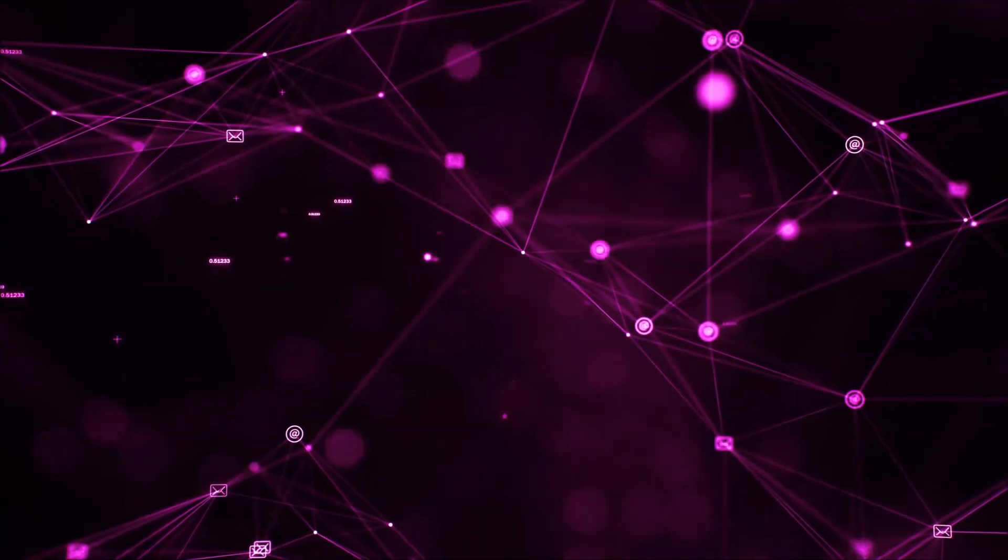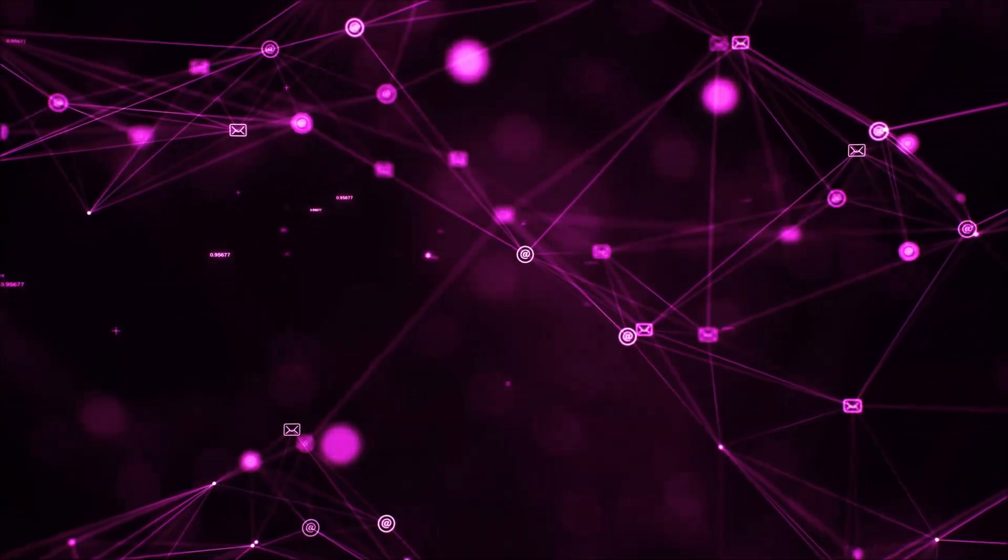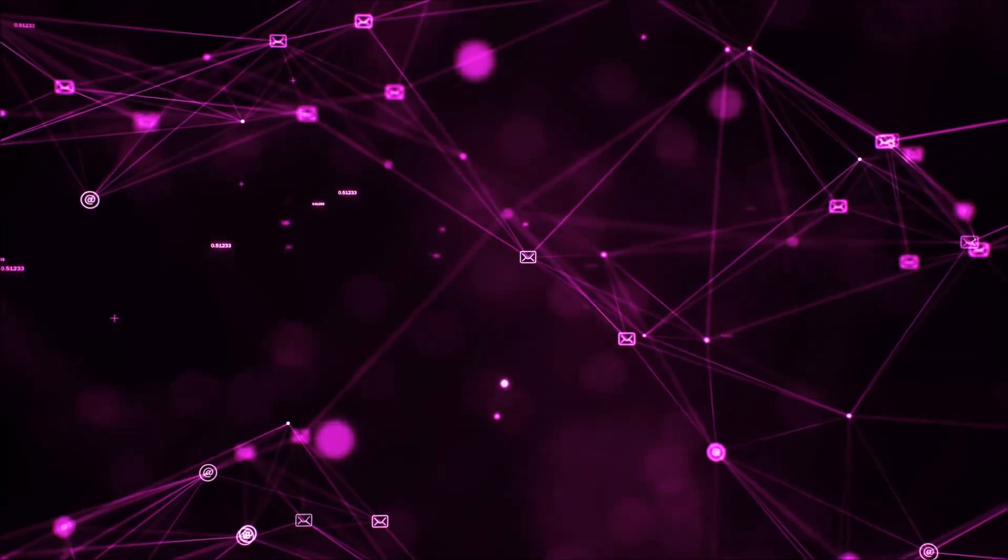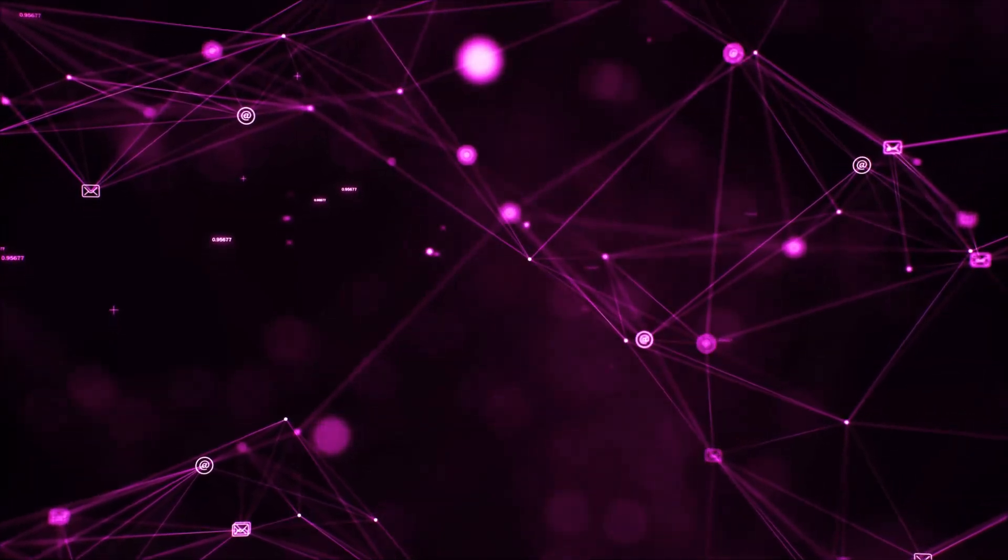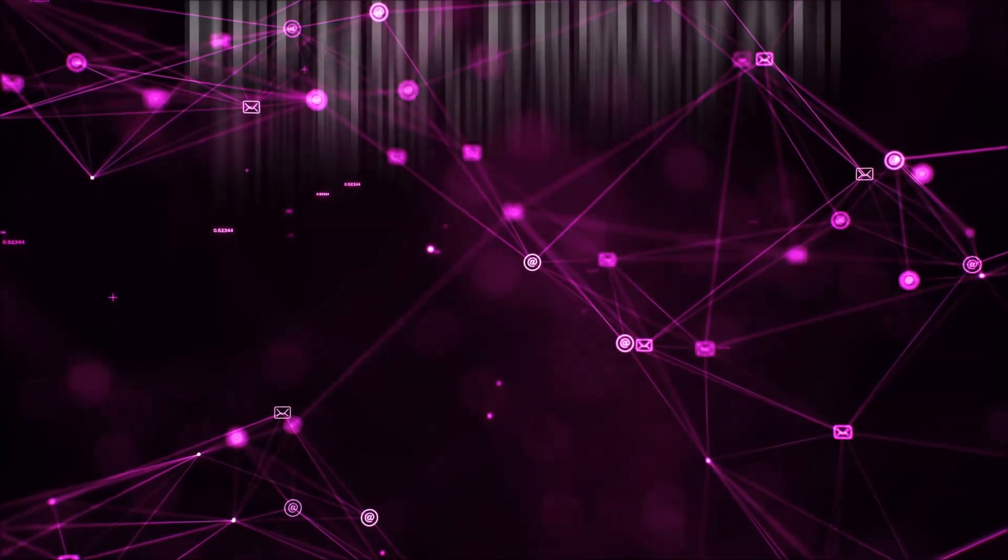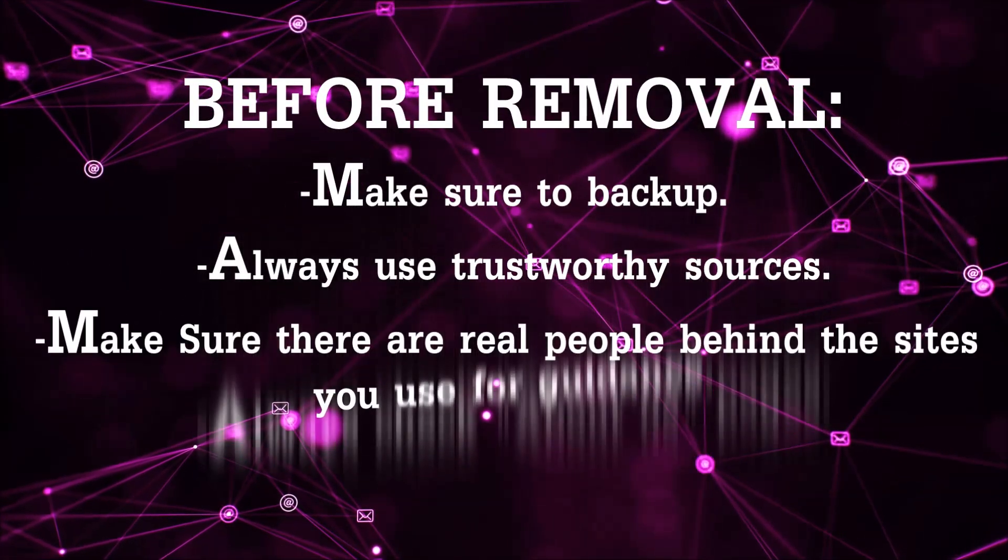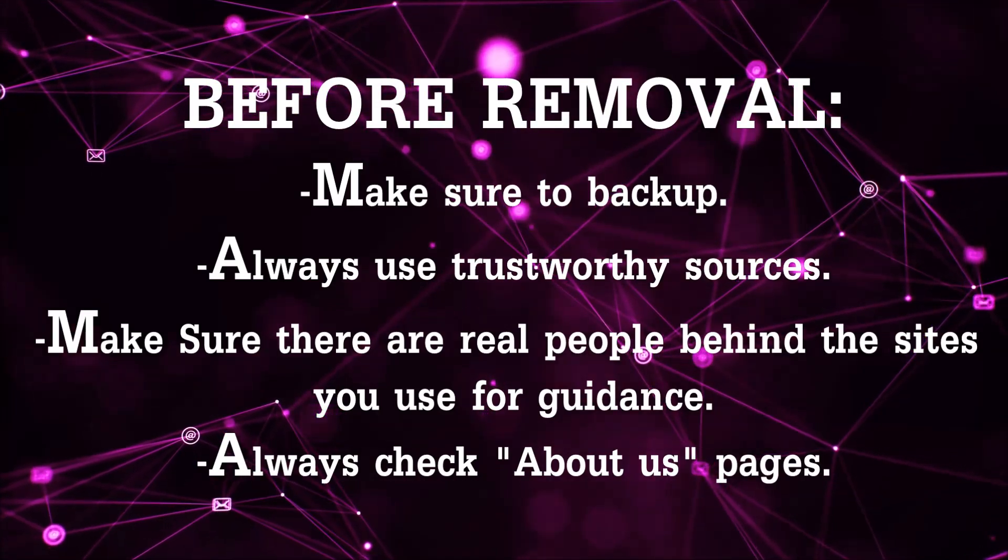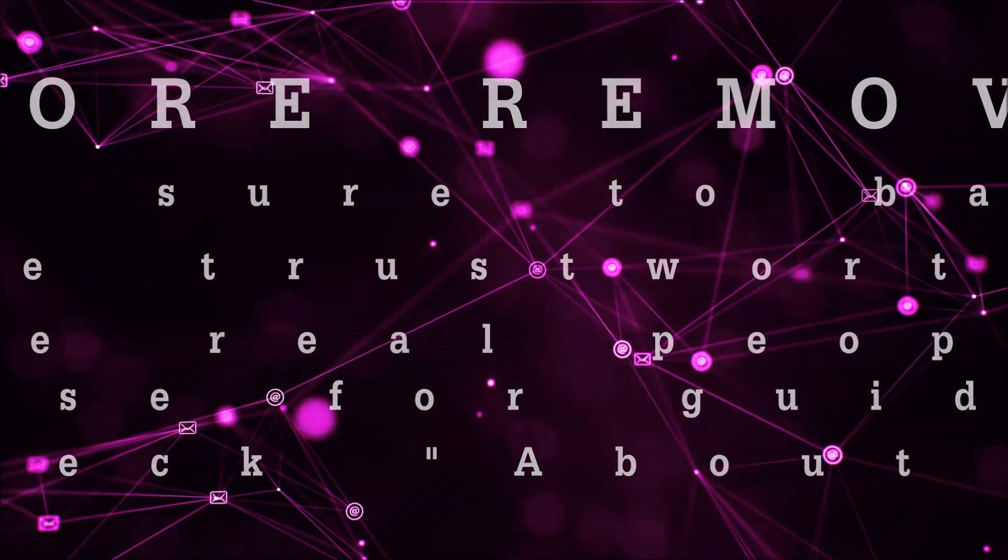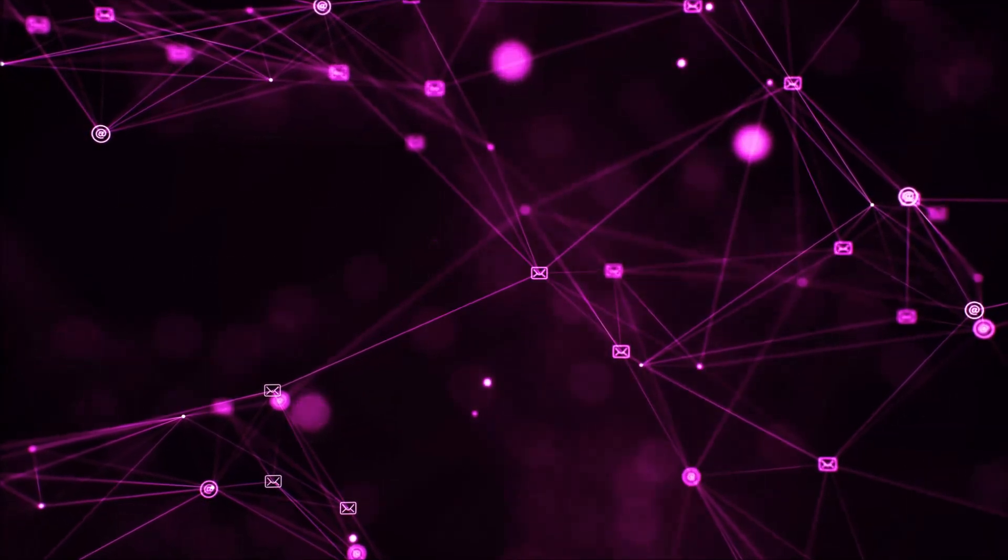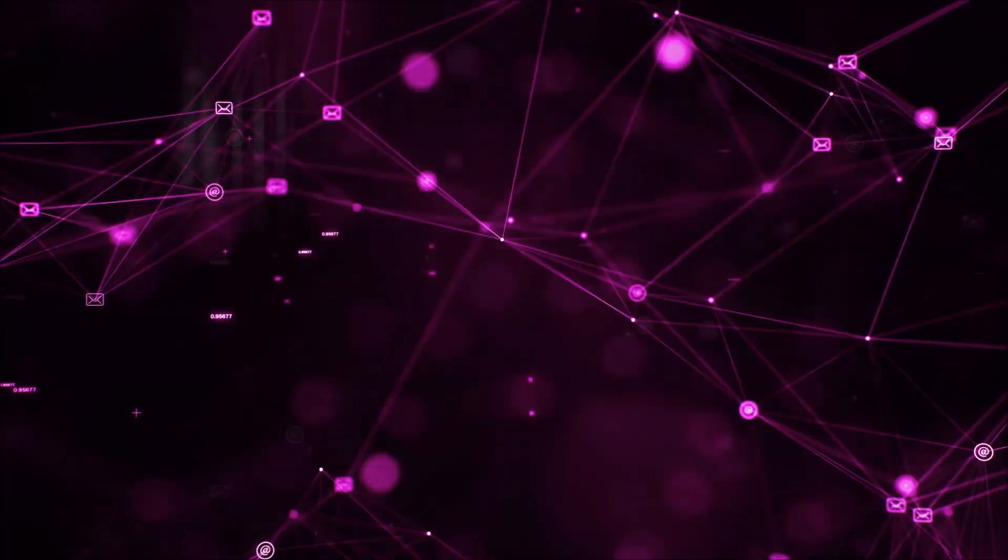Before we begin this video I'd like to say that you should never trust sites that have no real people behind them or video guides and you should always make sure to back up your files before doing any removal by yourself and always use trustworthy sources. Make sure that these are real people behind these videos because many people do this for money and they may scam you.